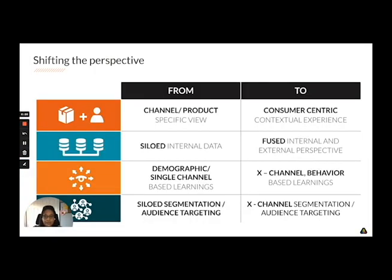A CDP allows you to shift the perspective in multiple ways. From a channel or product-specific view to a consumer-centric contextual view. From siloed internal data to fused internal and external data. From learnings based on a single channel or demographic to cross-channel behavior-based learnings. And from siloed segmentation and audience targeting to cross-channel segmentation and audience targeting.